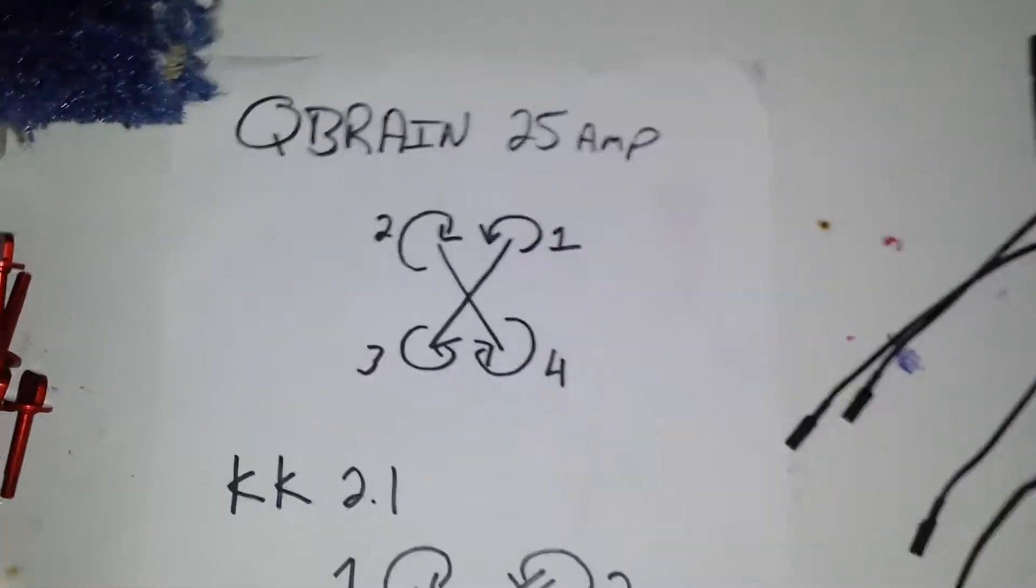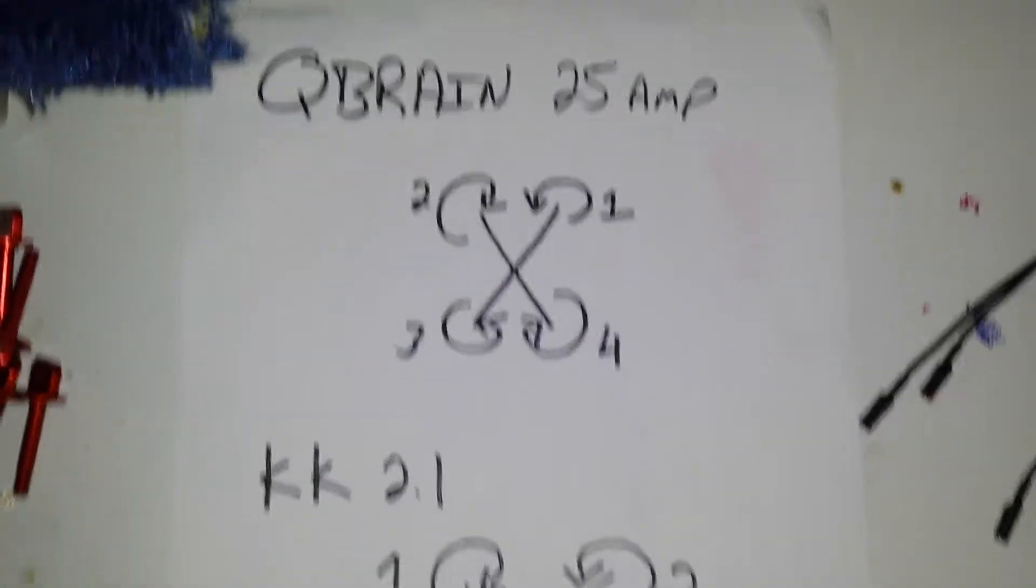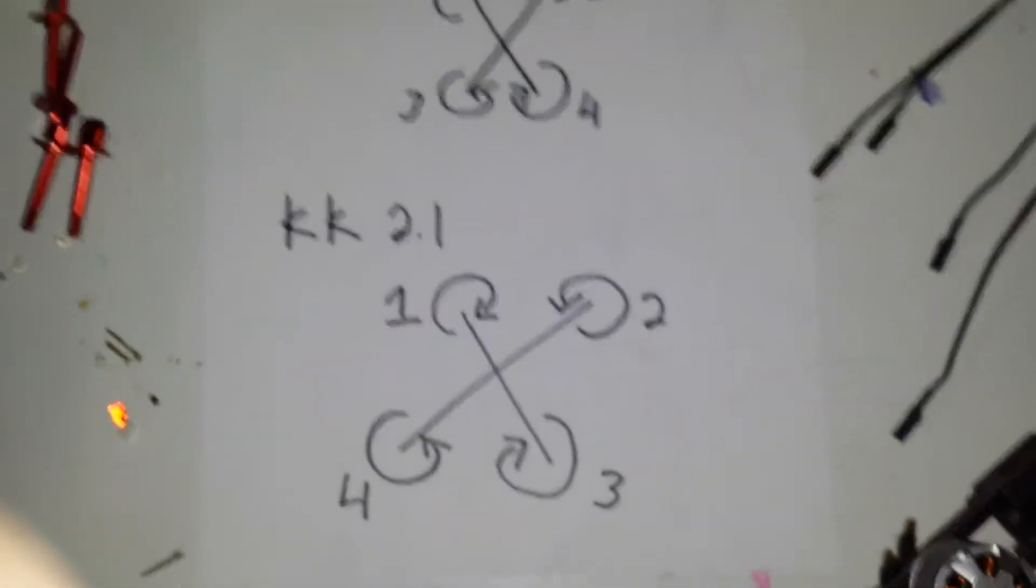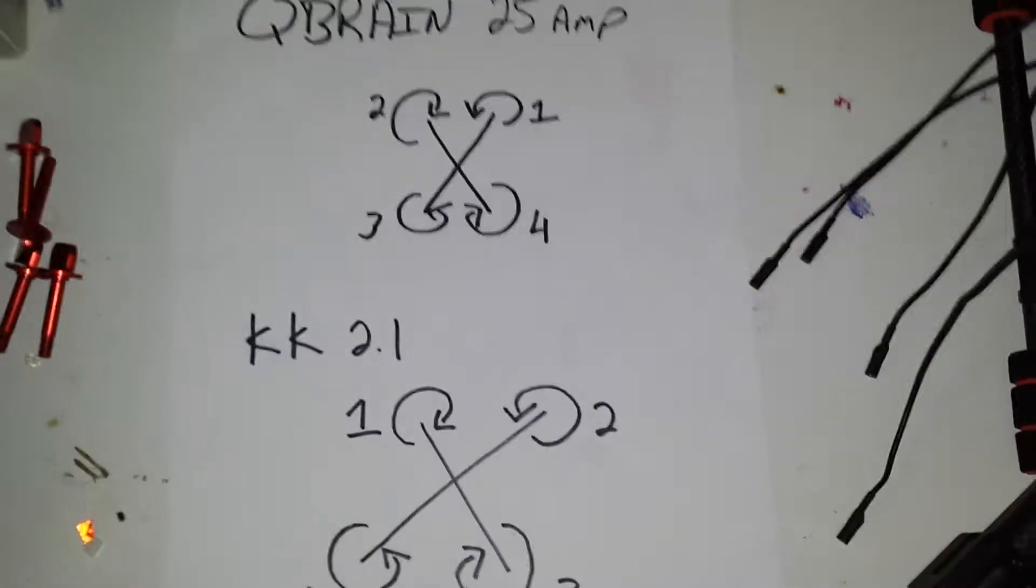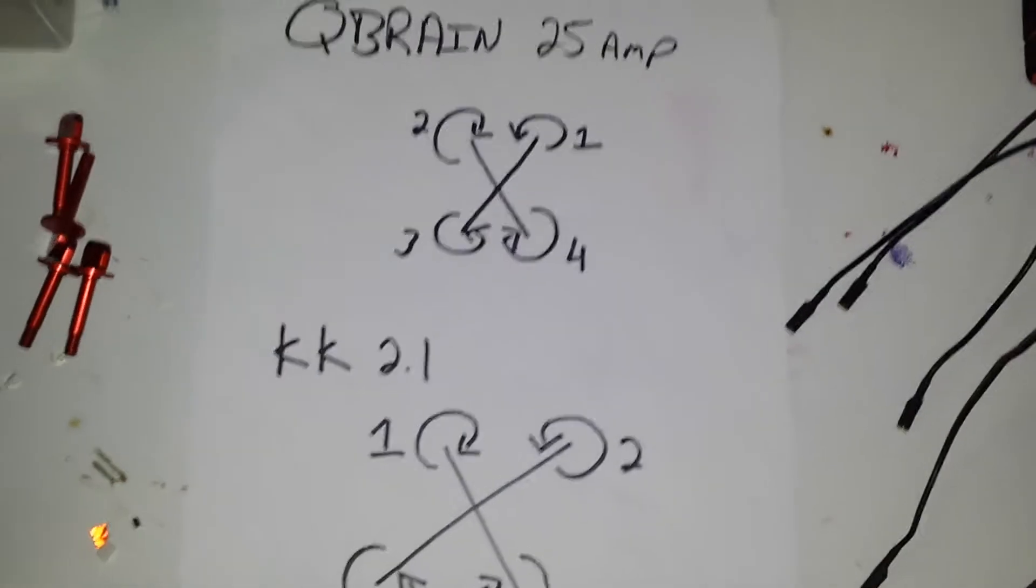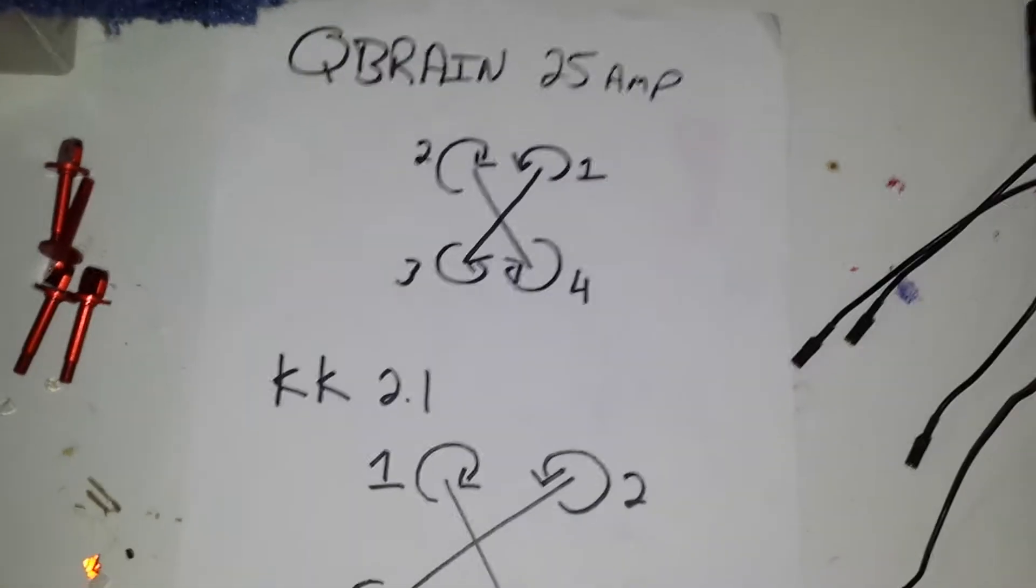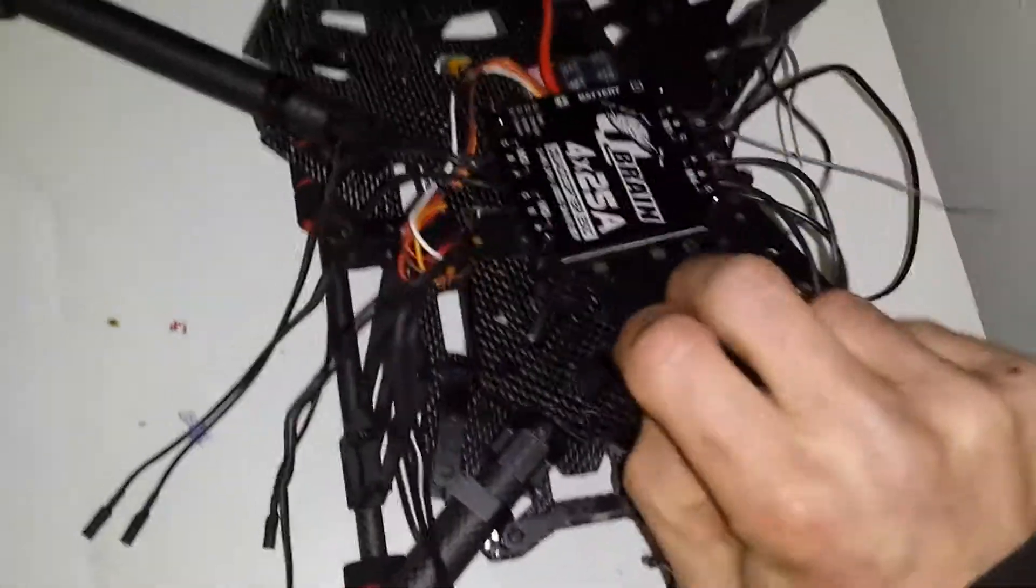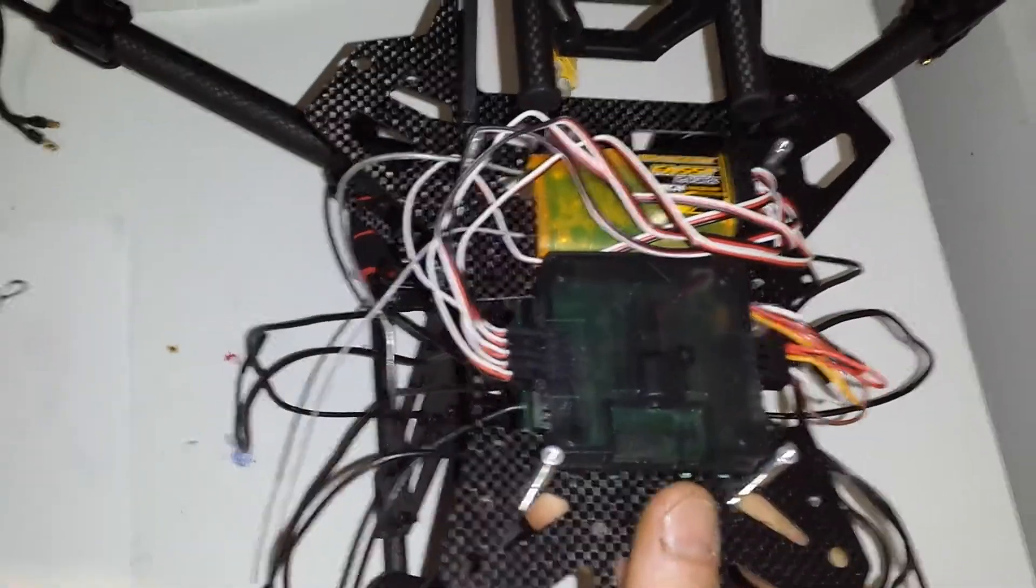The way the Qbrain wants it set up is different from the way your KK board wants it set up. So the best option, to not confuse your motor layout, cross wires and have a clean setup, is to flip it upside down and mount it, which I had done to the top of my top plate of the FJ470.